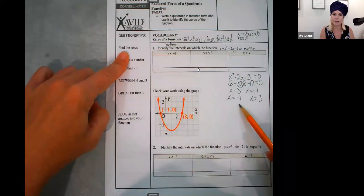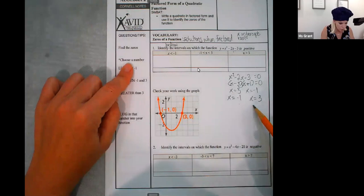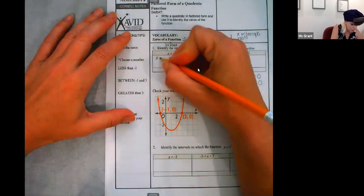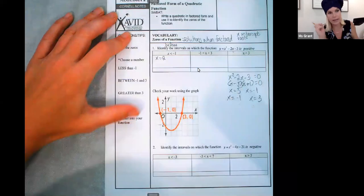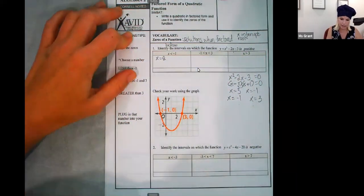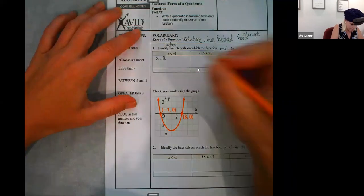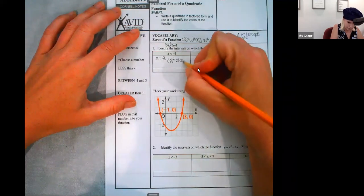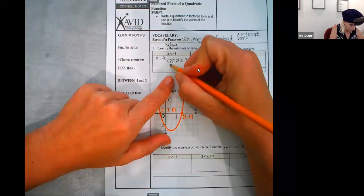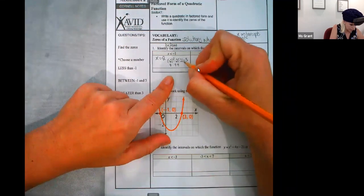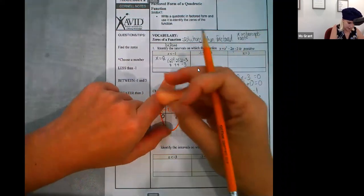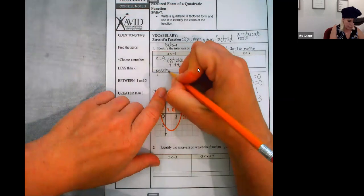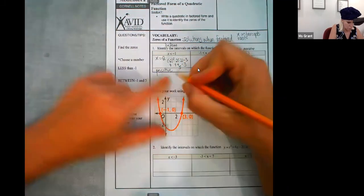The instructions on the left say: find the zeros — I did, they're negative one and positive three. Choose a number below negative one — how about negative two? What if x equaled negative two? Will my parabola be negative or positive? I'm going to plug in negative two: negative two squared minus two times negative two minus three — four plus four minus three — eight minus three is five. Positive five, so it's above the X axis.